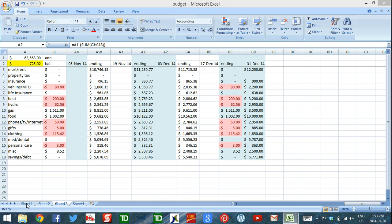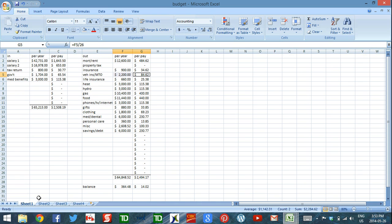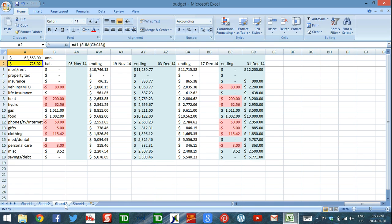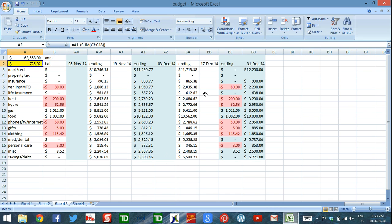In the first video, we built a template for the household budget together, and in the second video, we filled it out and balanced our budget. In the third video, I showed you how I use Excel to track my money going in and out of my account every day, and in the fourth video, I showed you how to build this table if you want to use Excel the same way.